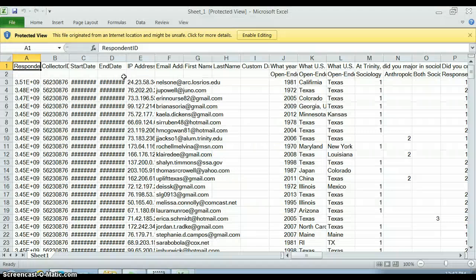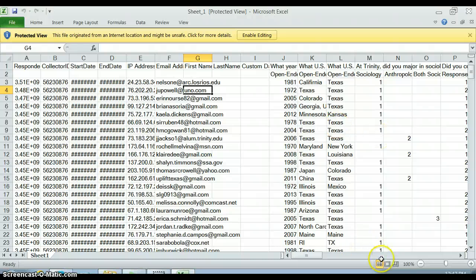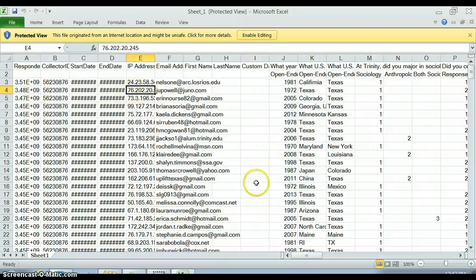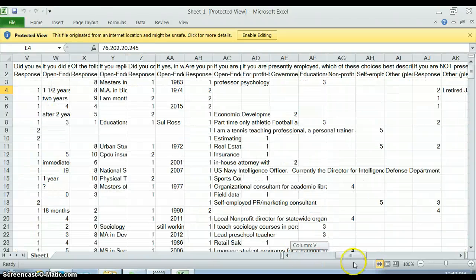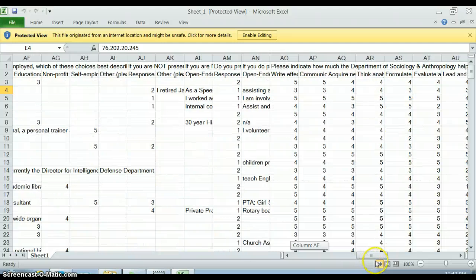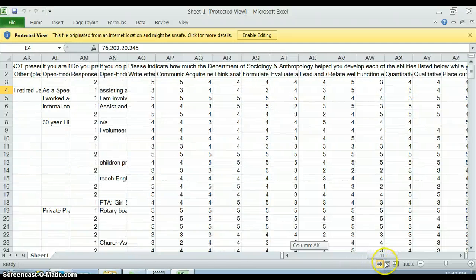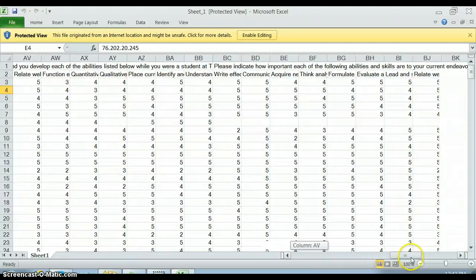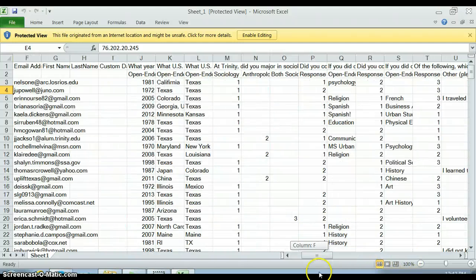I would probably use it in Excel, so just poke around and figure out which file format you want. This has all of your data — it has things like the respondent's IP address and the time it took. What you want to do is go through and clean this data set up before putting it into SPSS.